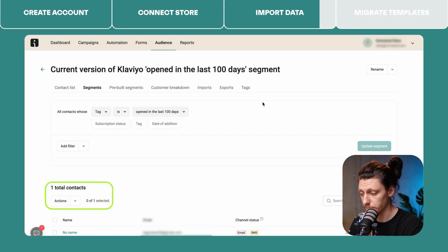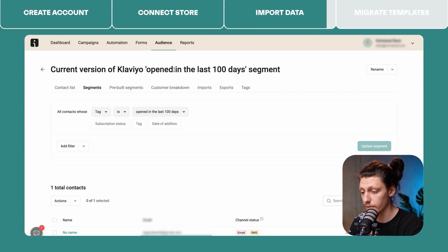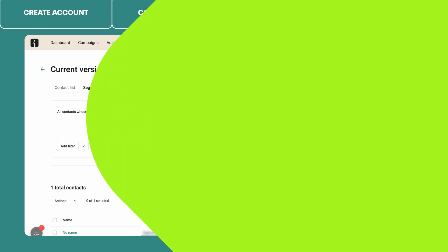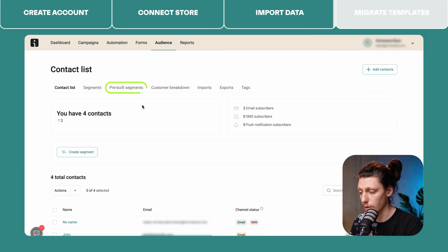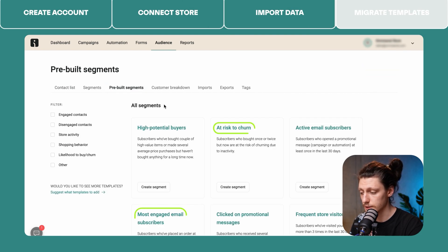That's it. You will see all the contacts that are in your current version of the Klaviyo segment. However, to recreate the actual logic behind this segment, you will need to collect more data with your Omnisend account, since you haven't sent anything through Omnisend yet. Also, we highly recommend checking our pre-built segments tab to find inspiration for your segments.